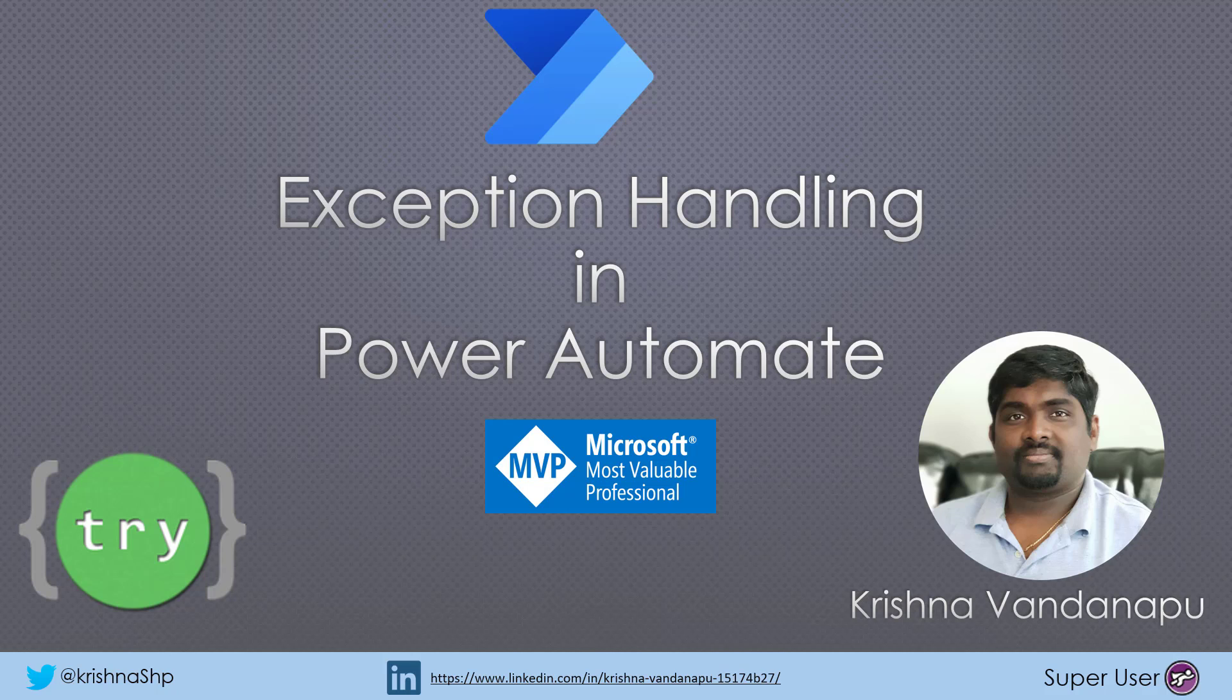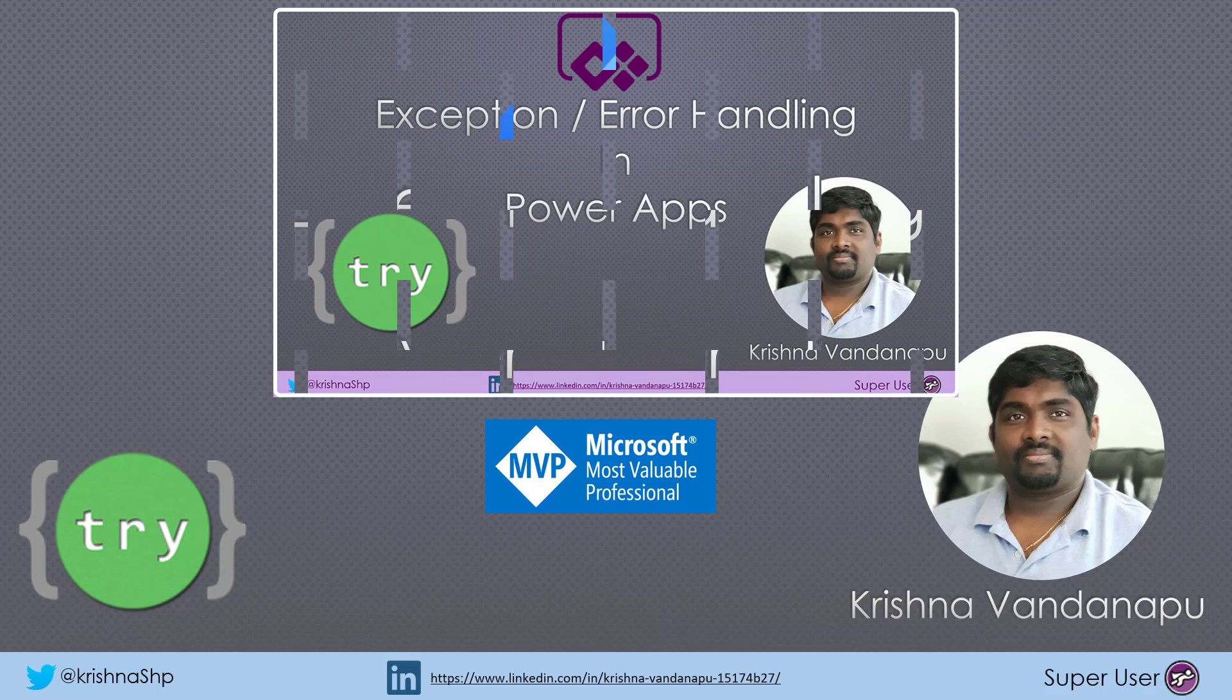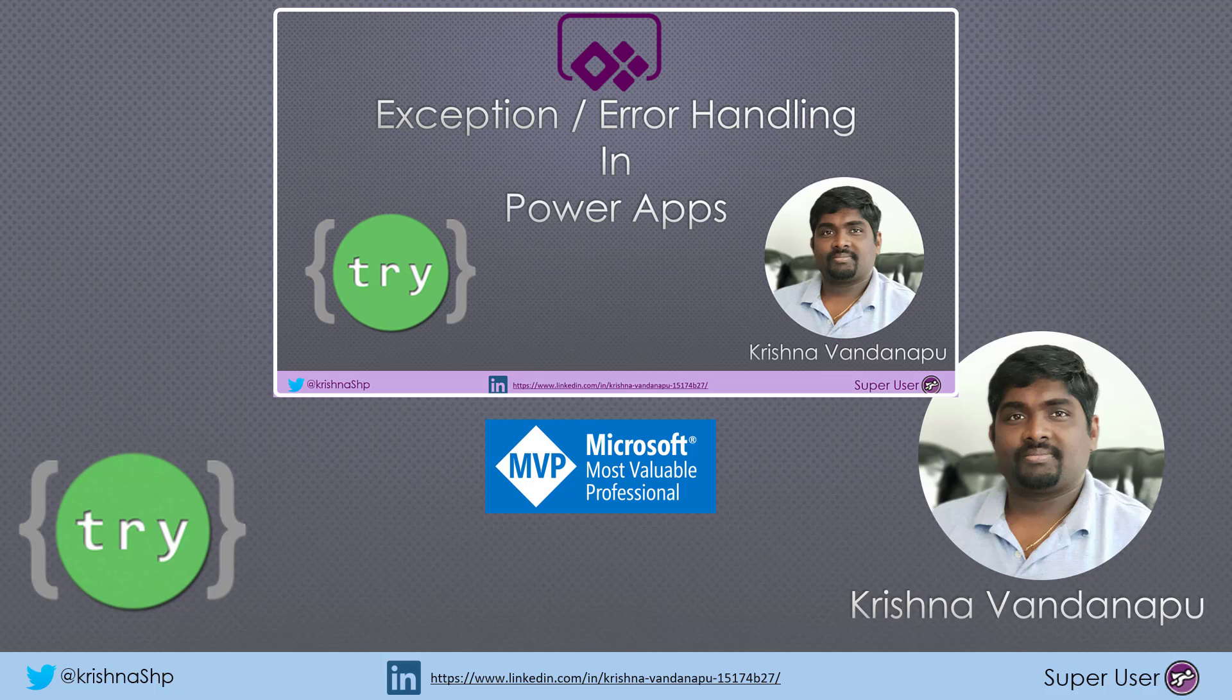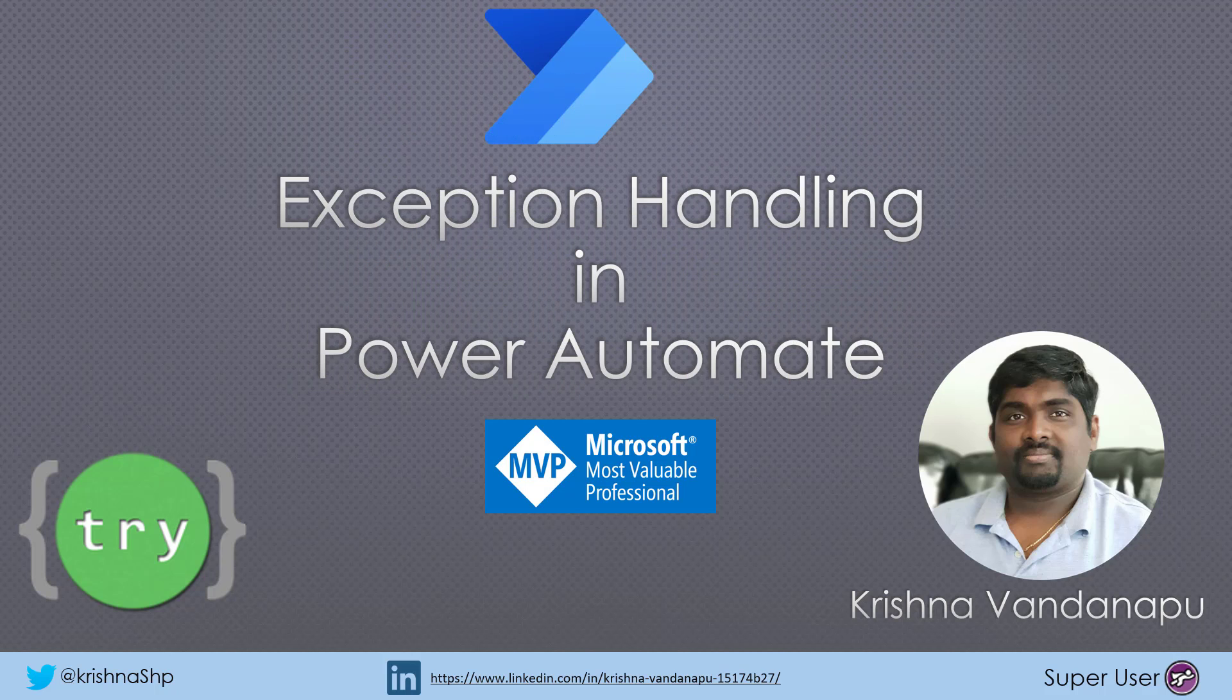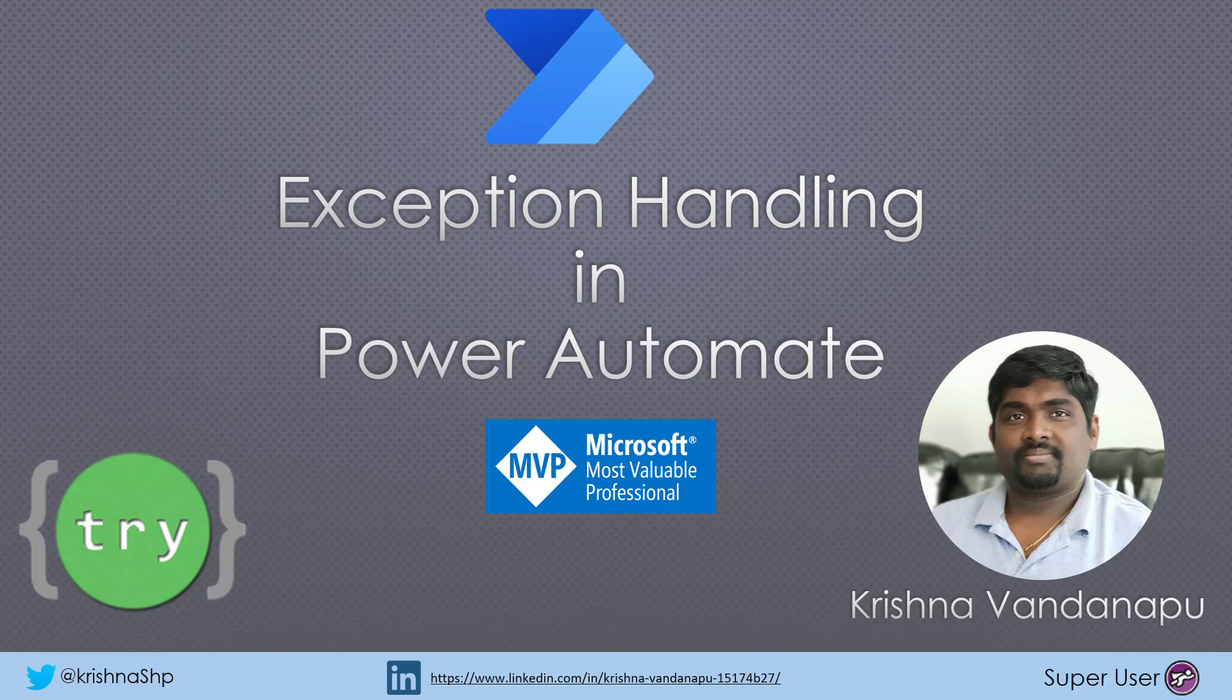Today we will be discussing exception handling in Power Automate. In the past, we have discussed how to handle exceptions in Power Apps. Those who have not got a chance to look at that video, I have included the link for that video. Feel free to go and watch that.